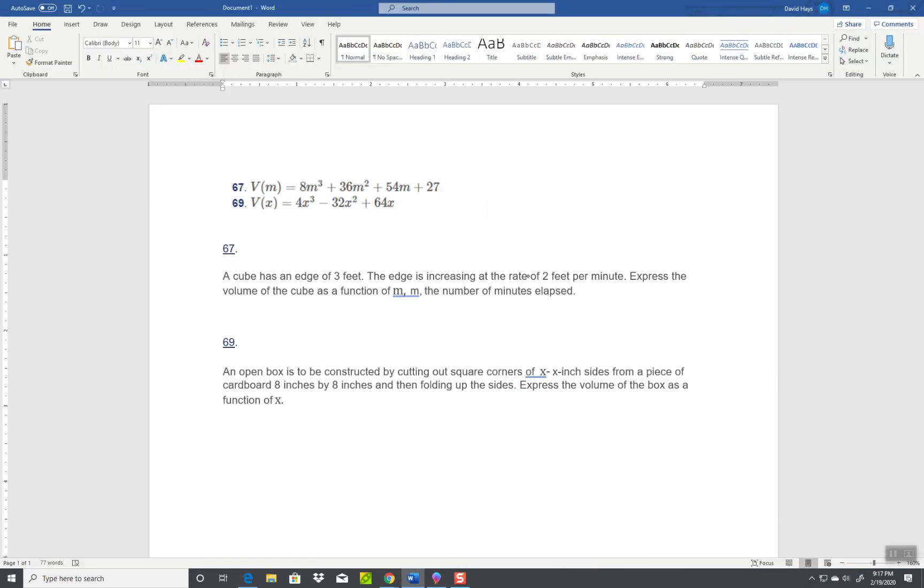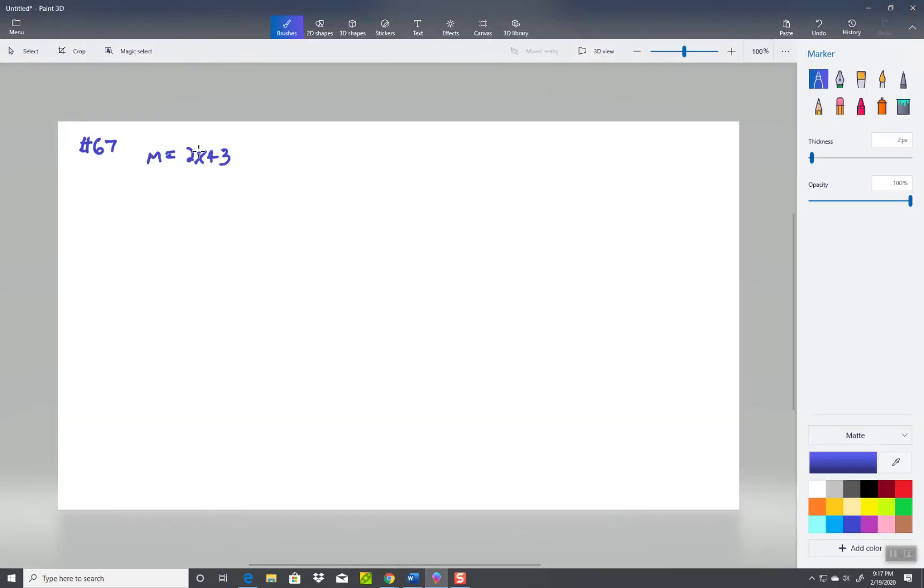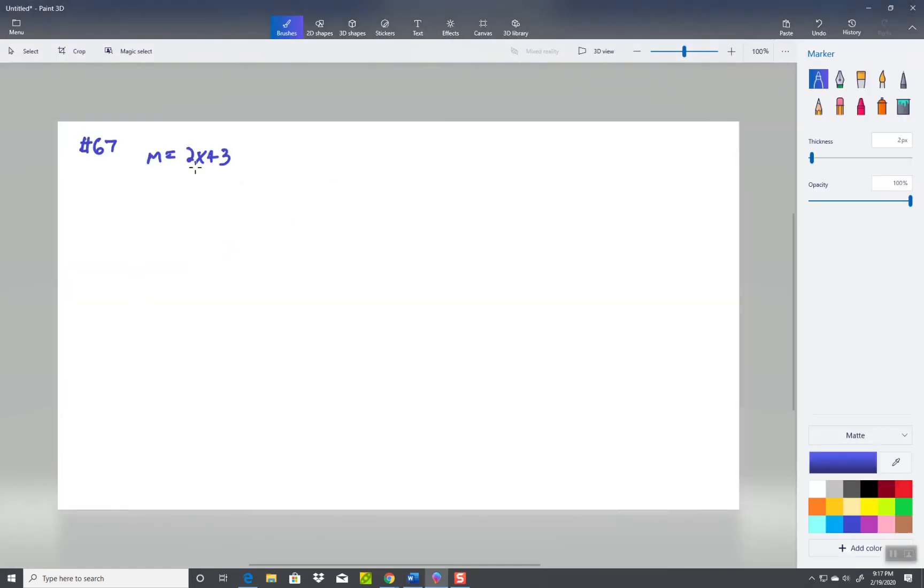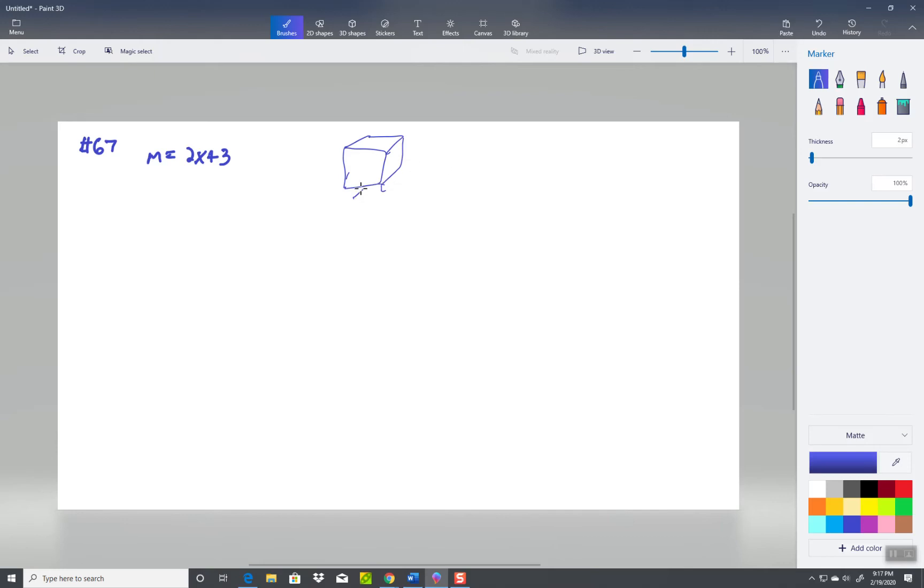There we go, because it currently has an edge of three feet, so that's where the three came from. And then our slope is two feet per minute, so that's where the two came from. Now, the thing about a cube is that all the edges are equal, so they're all the same. Ignore my drawing.